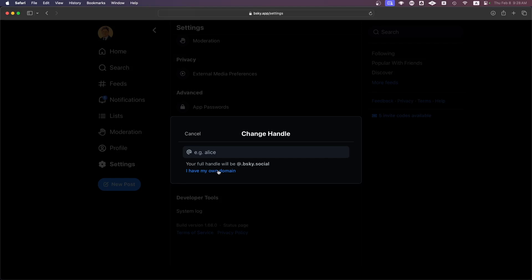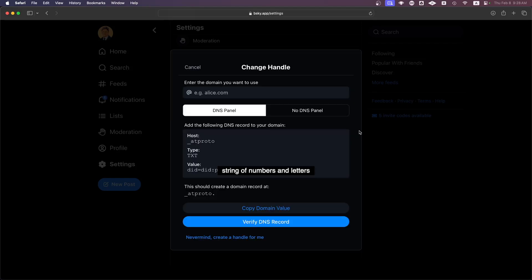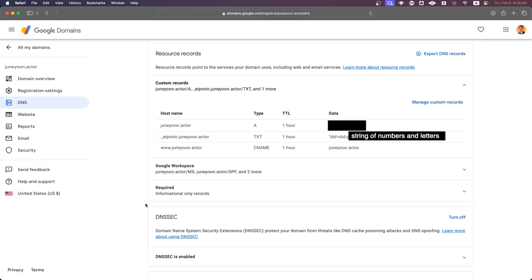It'll say, I have my own domain, and you'll enter the domain that you'll use, which is your website. All you have to do is copy and paste this DNS record to your domain, any domain provider that you have your website through.